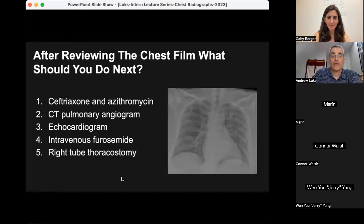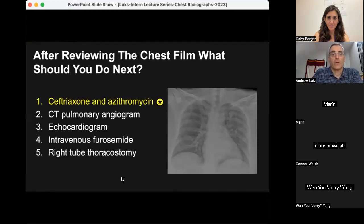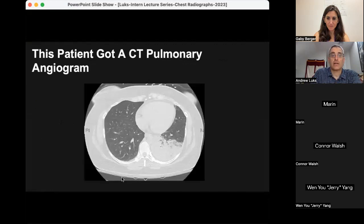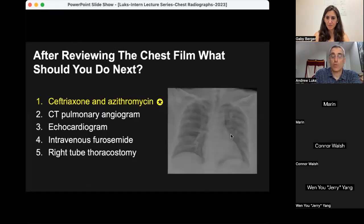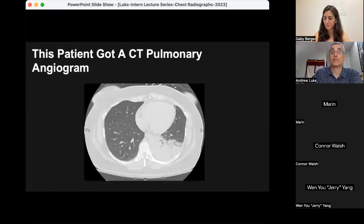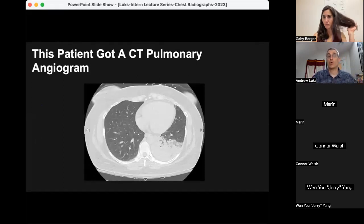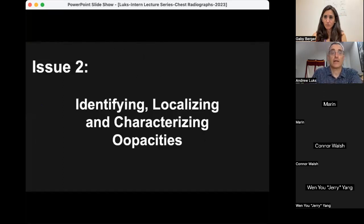The majority — or plurality — of people went for the correct answer: start ceftriaxone and azithromycin, because this patient most likely has pneumonia. It turned out this patient did get a CT pulmonary angiogram because people didn't recognize the key finding on the chest radiograph. The CT nicely showed a retrocardiac opacity consistent with pneumonia, but it was actually present on the chest film — the CT pulmonary angiogram was probably not necessary in this case.